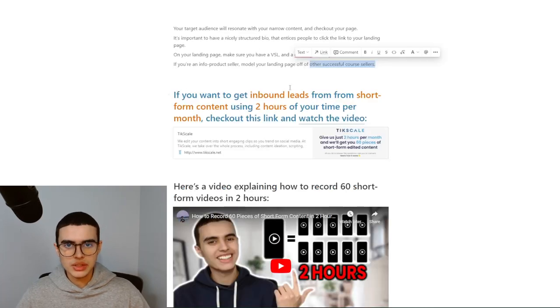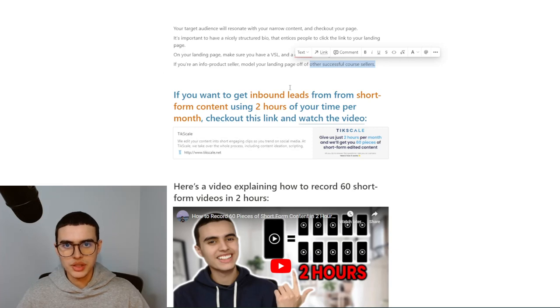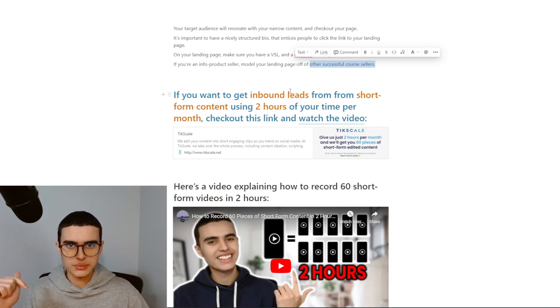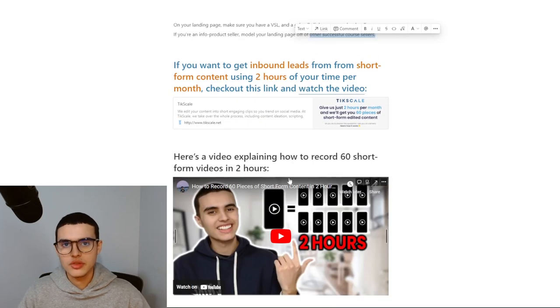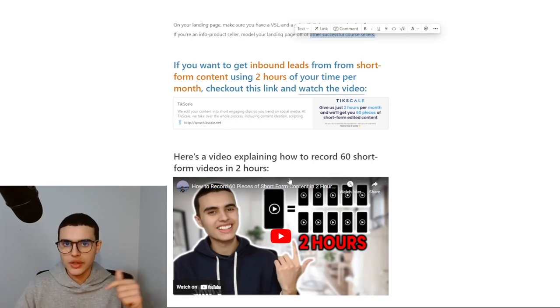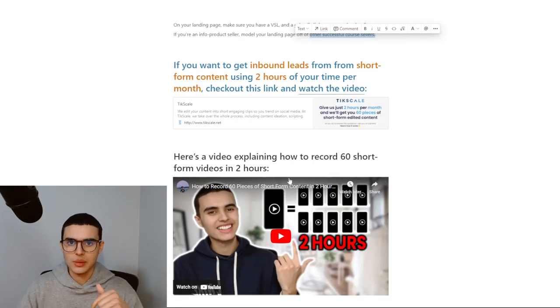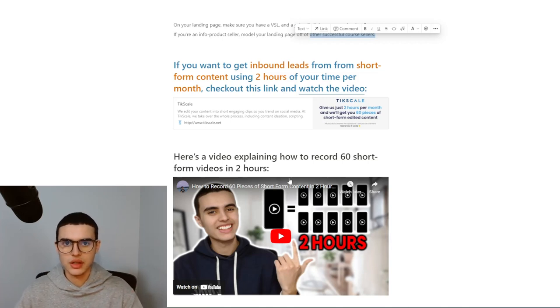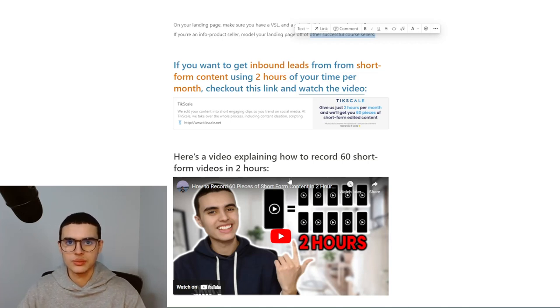If you want to get inbound leads from your short-form content using only two hours per month of your time or you don't pay, check out the first link in the description. Thank you so much for watching. If you enjoyed, let me know what video you'd like to see in the comment section. Make sure to subscribe, leave a like, helps me out a lot. And I'll see you in the next one.